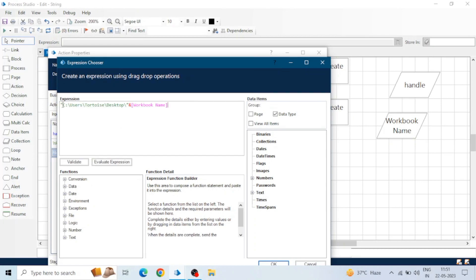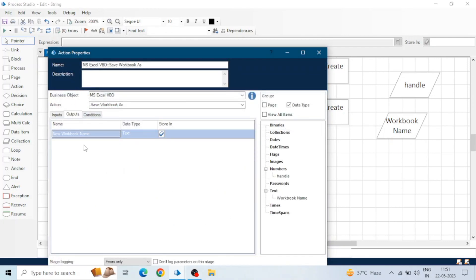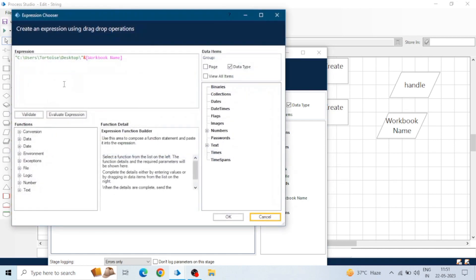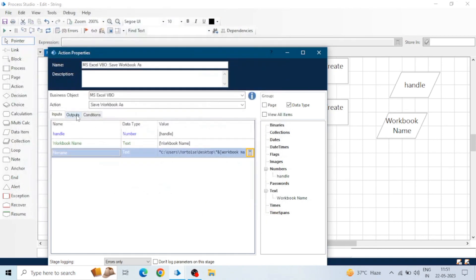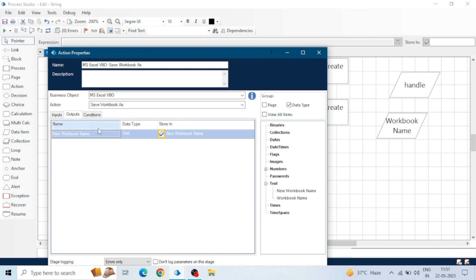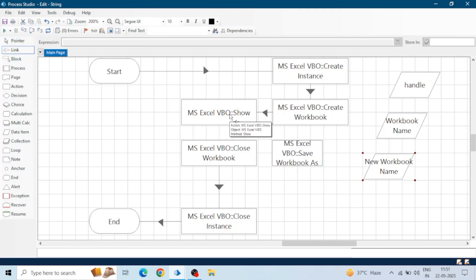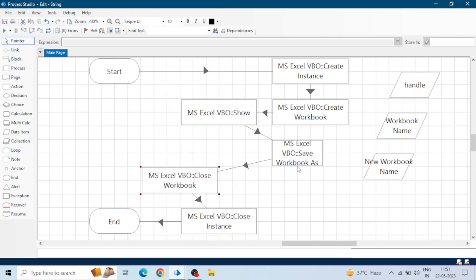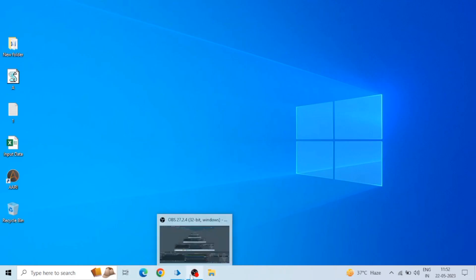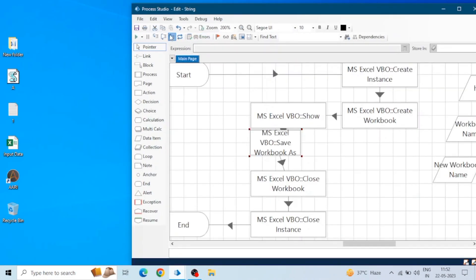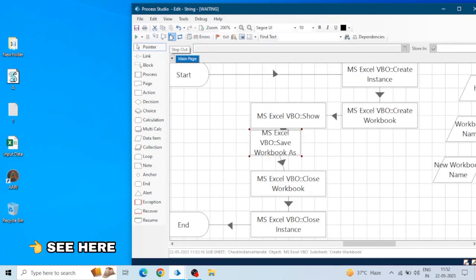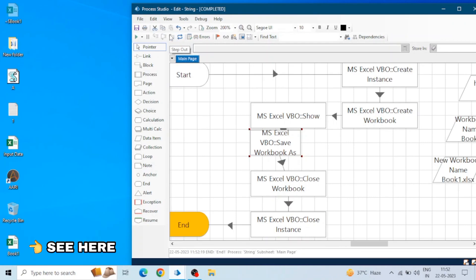For example, I want to save the file on the desktop at the path users/tortoise/desktop with the default workbook name. Click OK. In the output we will get the 'New Workbook Name' if we changed the name. Let's run the process — show, save as, and close — and it will create a file on the desktop. You can see 'Book1' has been created on the desktop.